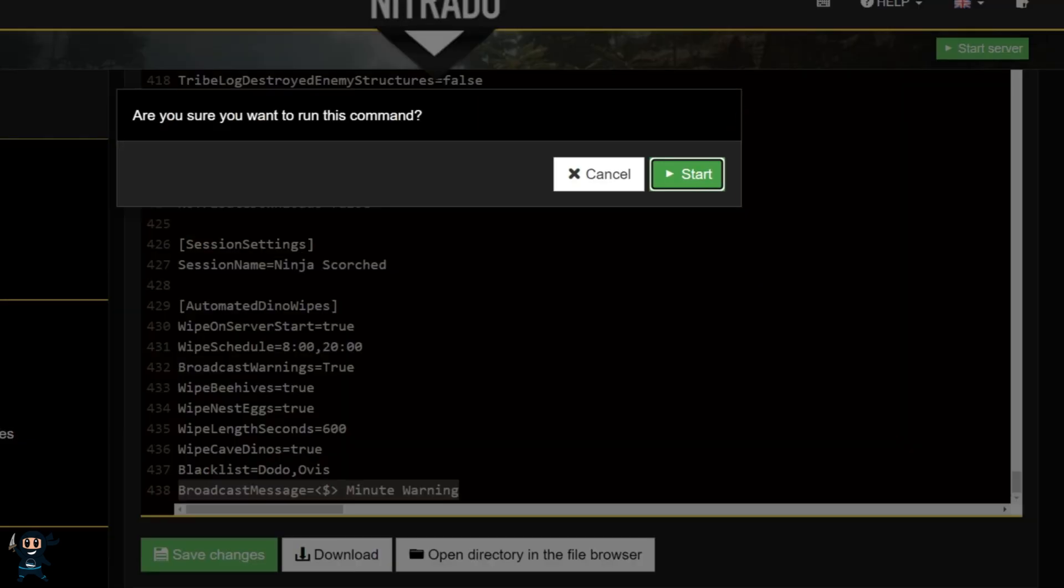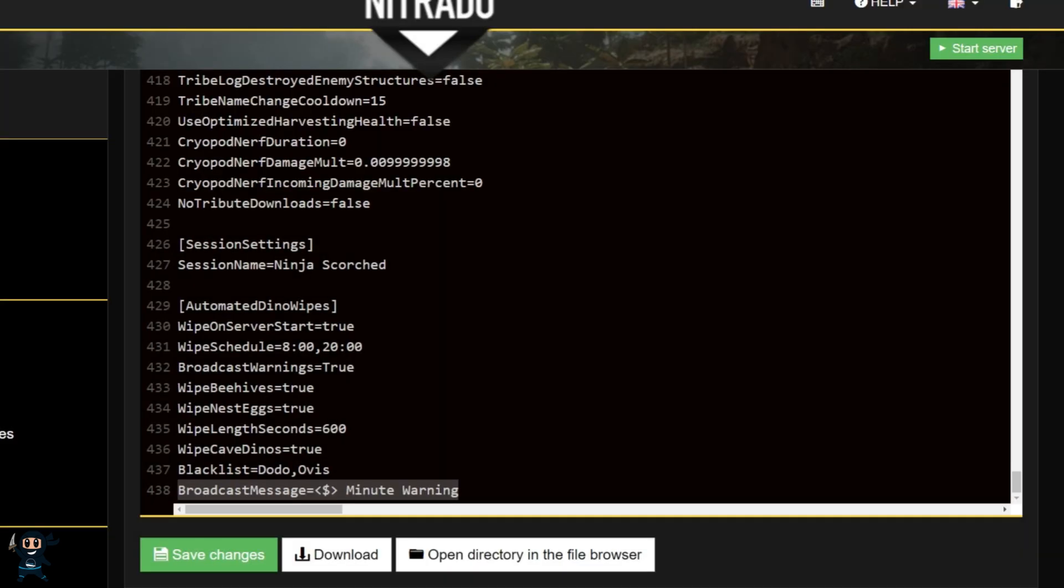Once you've made all your configurations, go ahead and save the changes and then restart your server.